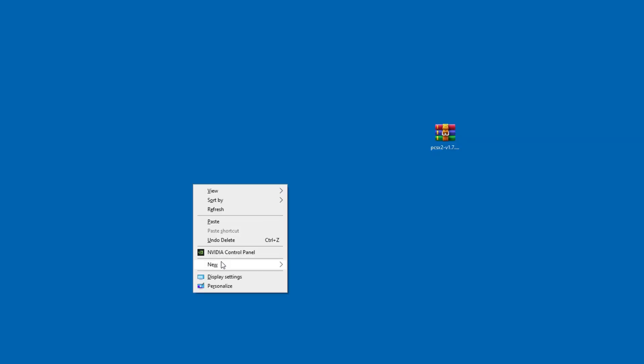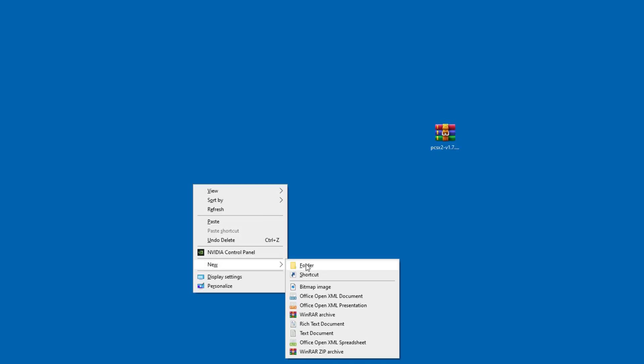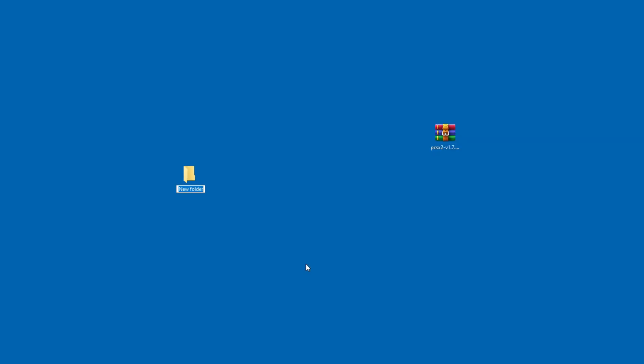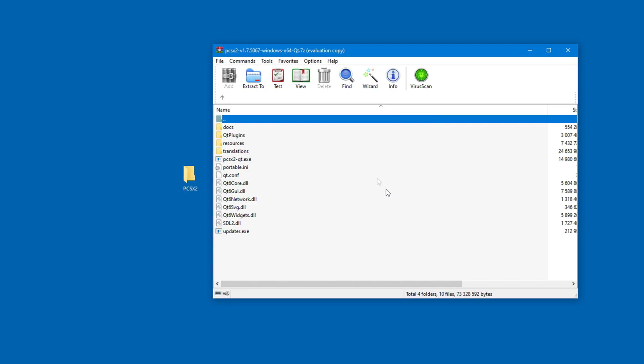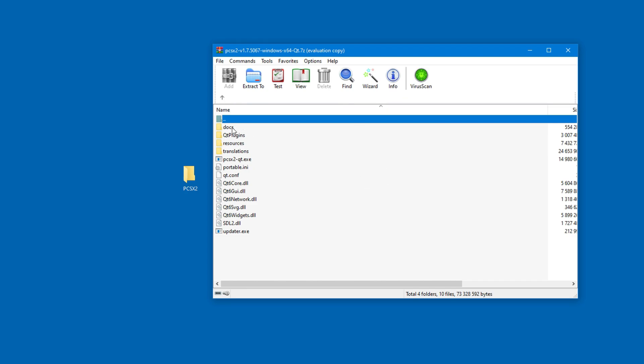Naturally, you can install the emulator wherever you want, but for the purposes of this video, I'll install it onto my desktop. I'll create the PCSX2 folder and copy the archive's contents into the folder.